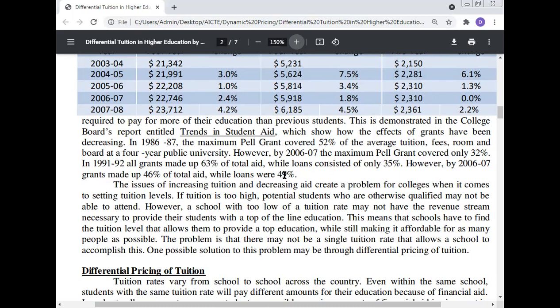The issues of increasing tuition and decreasing aid create a problem for colleges when setting tuition levels. If tuition is too high, potential students who are otherwise qualified may not be able to attend. However, schools with too low a tuition rate may not have the revenue stream necessary to provide a top-of-the-line education. This means schools must find a tuition level that allows them to provide a top education while still making it affordable. One possible solution may be through the differential pricing of tuition.